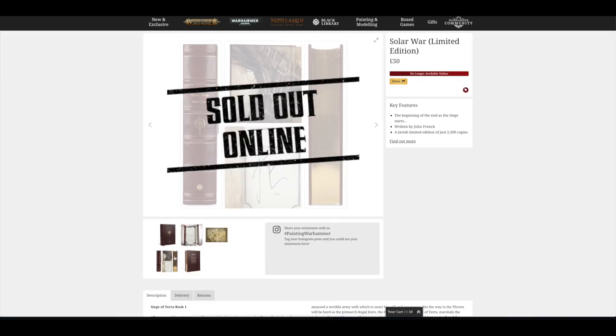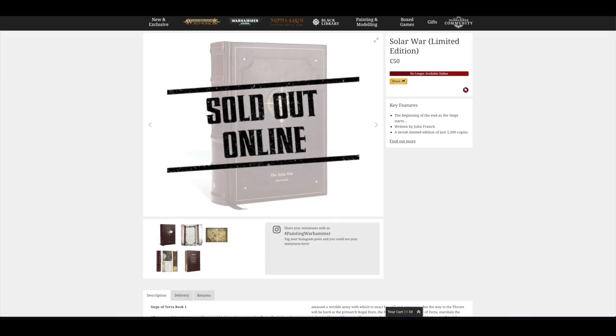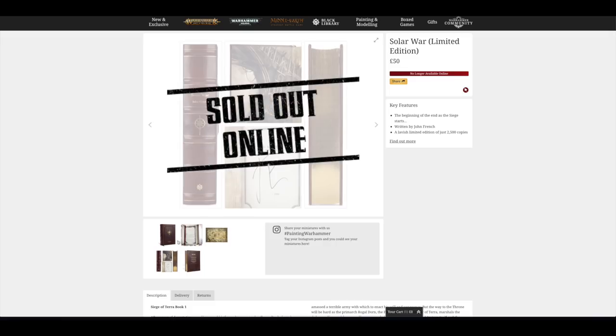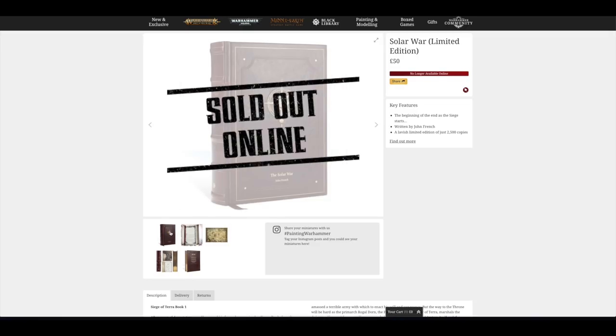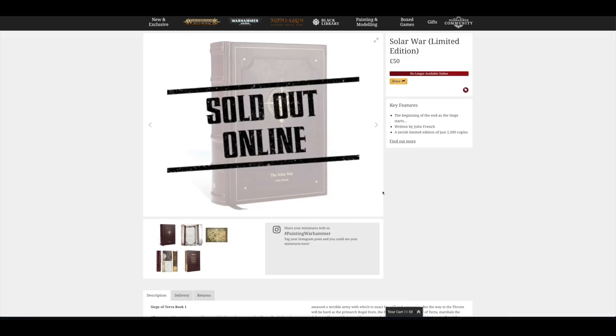Games Workshop hasn't thought about this. We might want to see what's going on with this Solar War book so that next time for the second book, we might want to get it. But no, they don't change this format of blocking out the complete product by putting sold out online, which is a real shame. In terms of the price, I think it's way too pricey. I think they're really pushing it with this £50. However, the proof is in the pudding. It's all sold out. They made £125,000 in an hour.